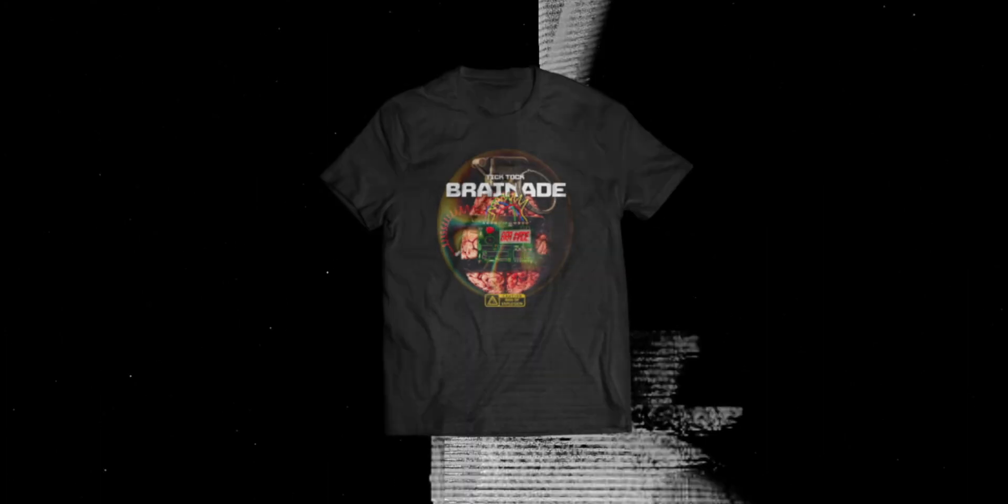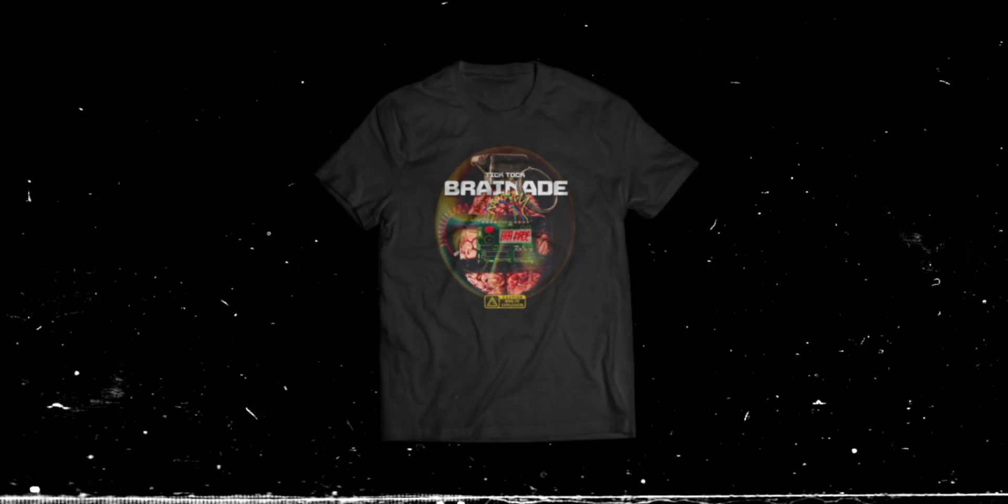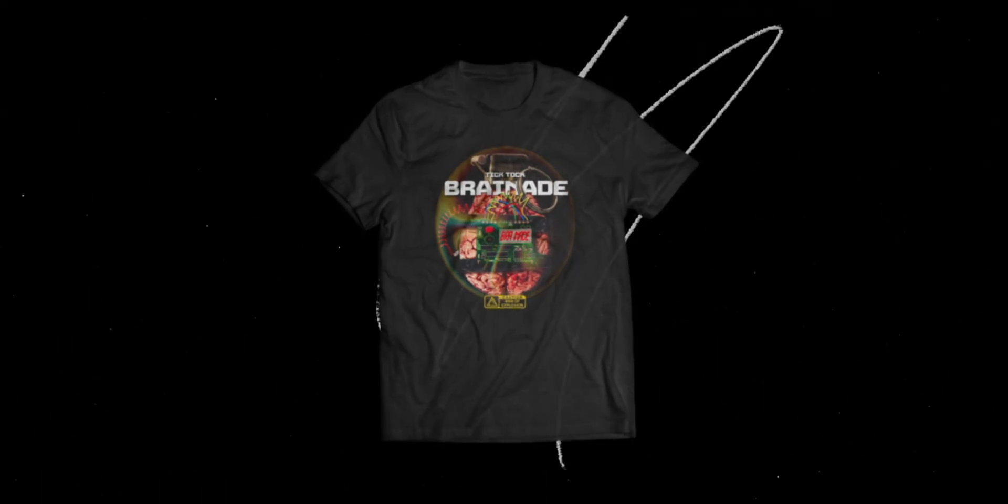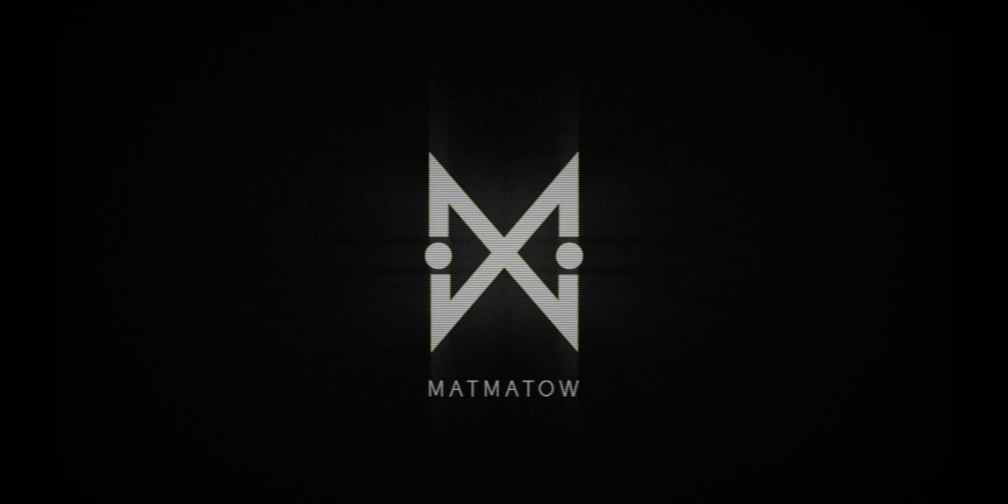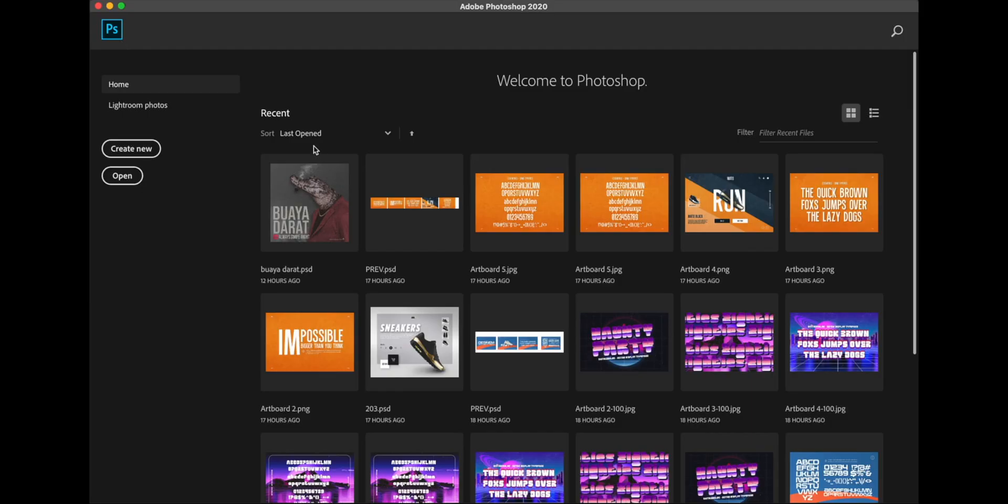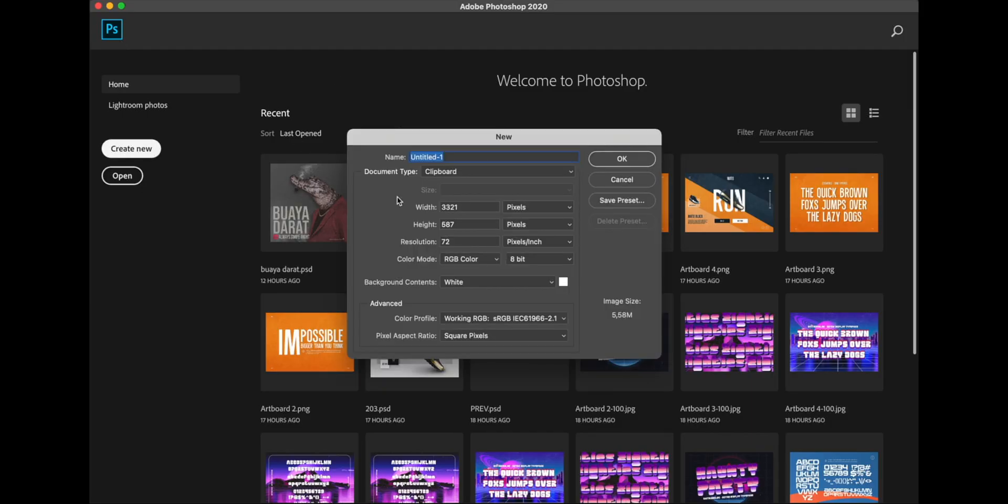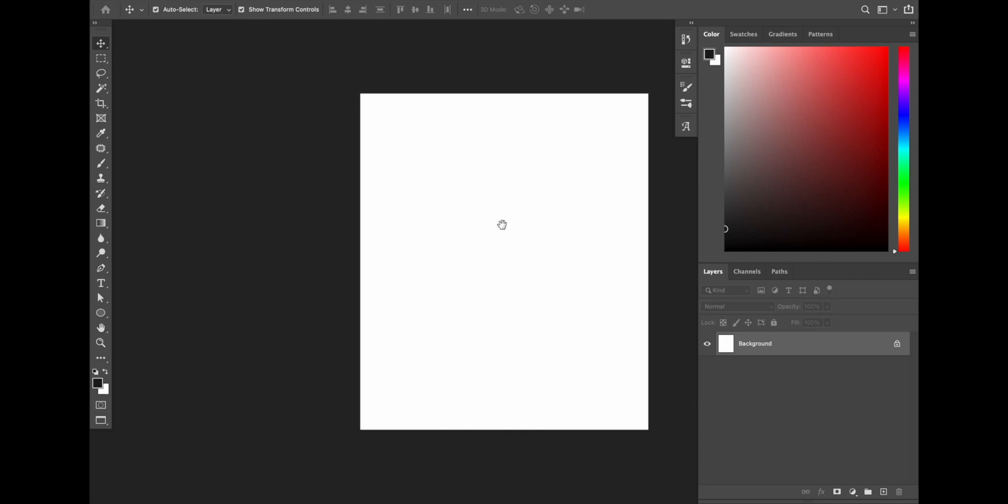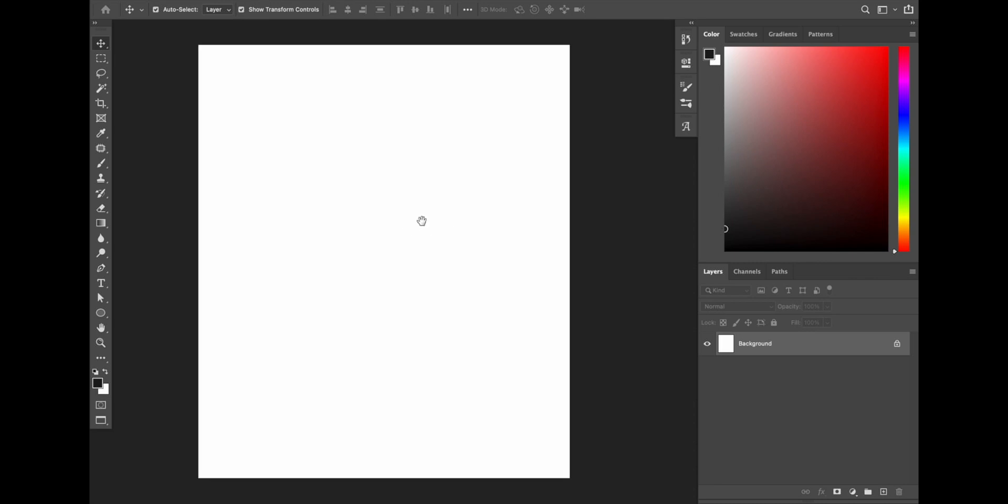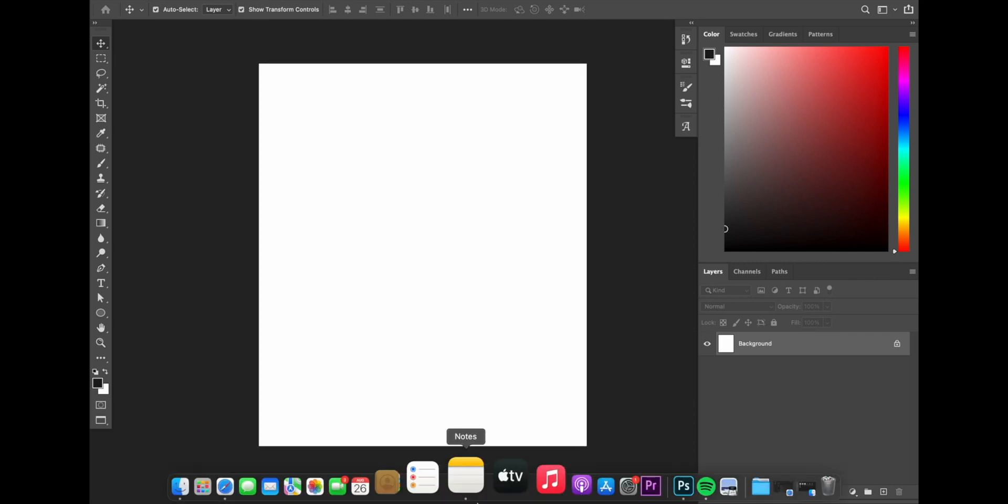So without further ado, let's get started. Obviously create new document and let's start with 3000 by 3500 pixels with resolution 300 and I call it t-shirt design. As usual, I collect some of the images that I will play with for this design.